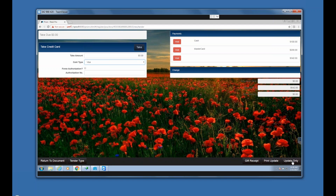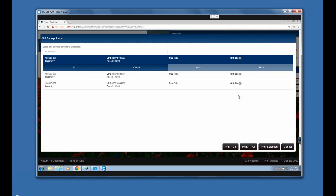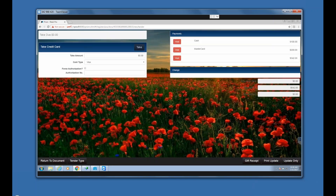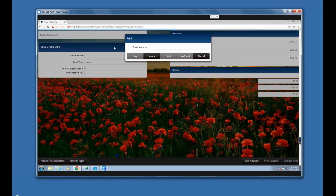Now I'm ready to tender my transaction. There is an Update Only button — that can be controlled by permission if needed, so not just anybody can do it. There is also a gift receipt option. If I press Gift Receipt before I finish the transaction, it goes through the gift receipt process. I need to tell the system which item I need a gift receipt for — it works the same way as in RetailPro. You can pick all items one per receipt, or all items on the same receipt. You make this decision before you finish the transaction, which is a little different from the way RetailPro does it.